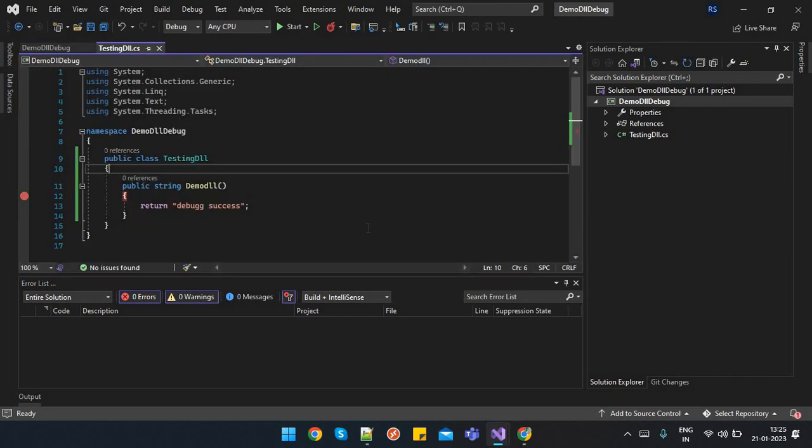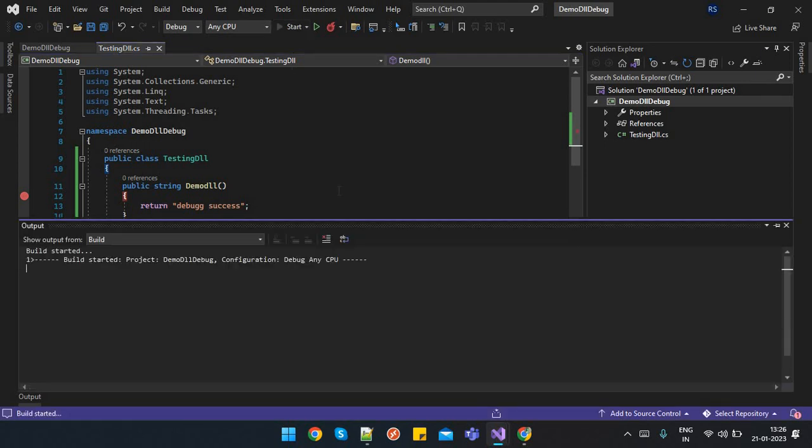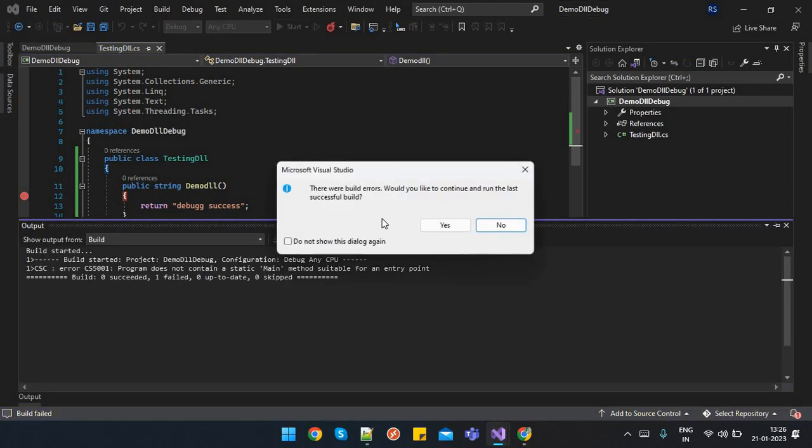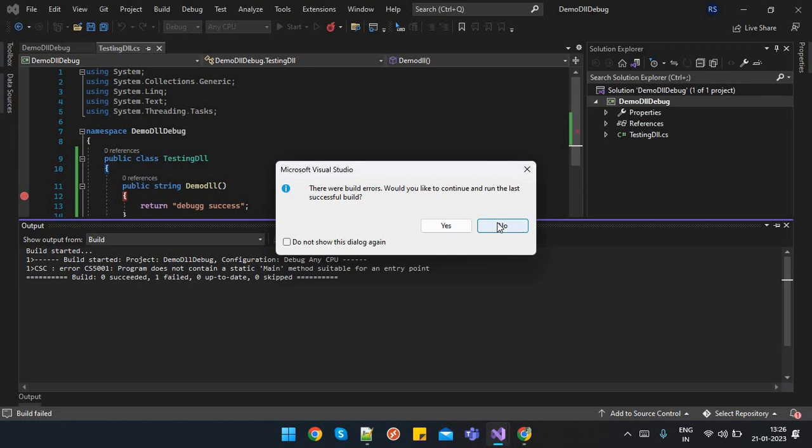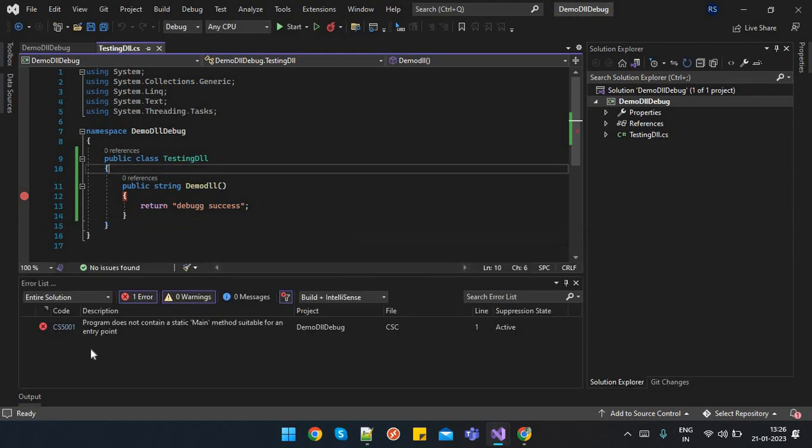Now if you try to debug, it will still not allow. It will show you that you can't debug directly without a main method. See, it will show you the build error. And here you can see the error, like program does not contain a static main method suitable for an entry point.